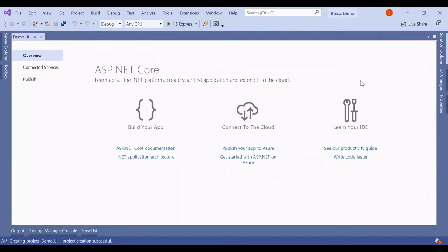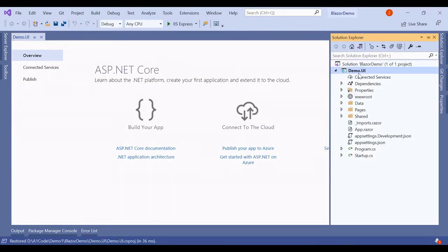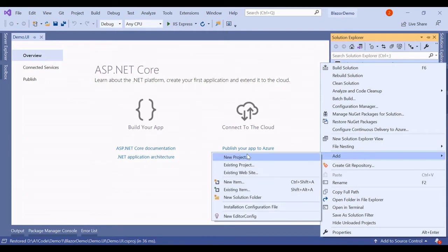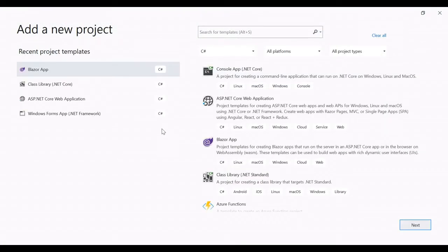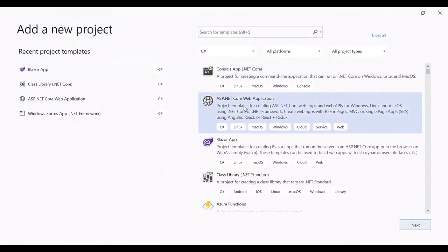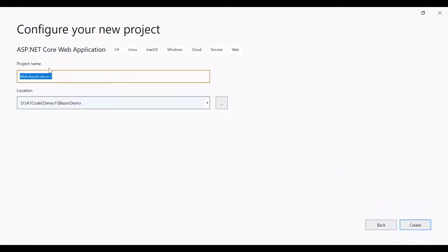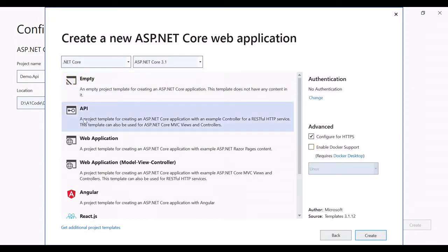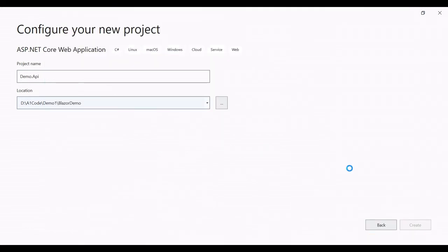This will create a web project Demo.UI inside our solution BlazorDemo. Now right-click on BlazorDemo, add a new project. This time we will select ASP.NET Core Web Application, click Next, name it Demo.API, click Create, select API, uncheck Configure for HTTPS, and click Create.